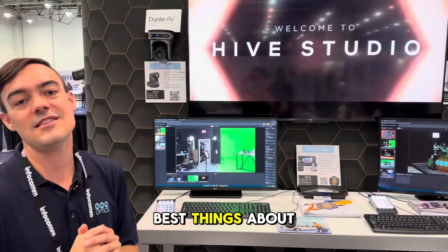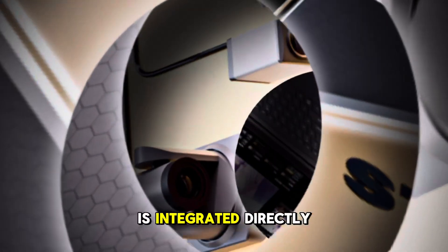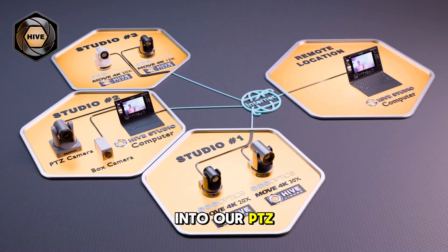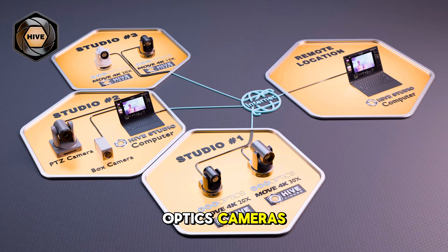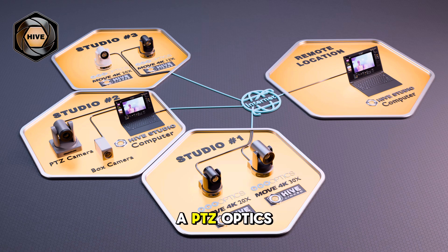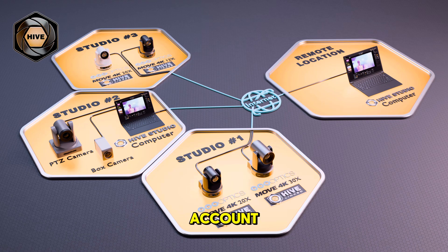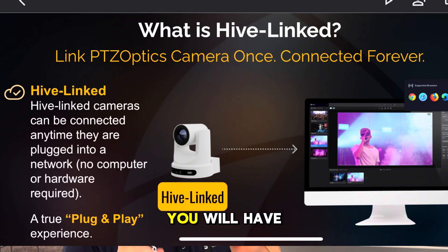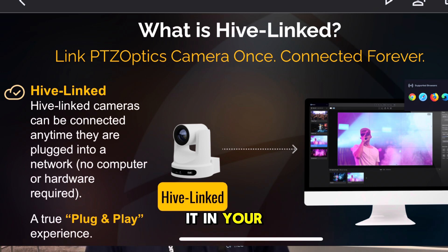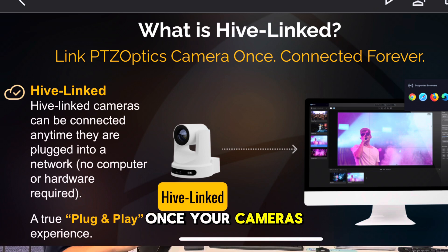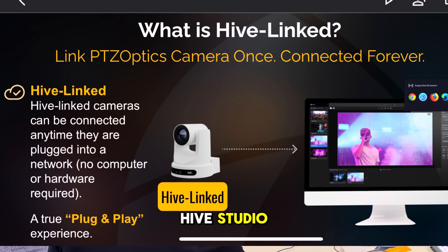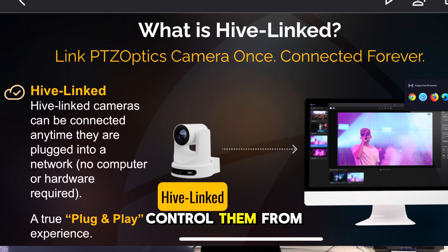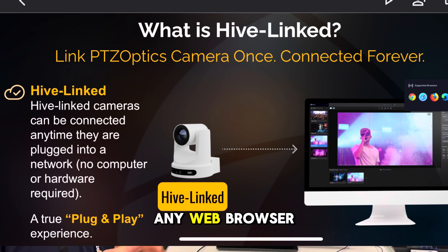One of the best things about Hive is that it is integrated directly into our PTZOptics cameras. So that means you can take a PTZOptics camera, connect it to your Hive cloud account, and then unplug it, ship it anywhere in the world. As soon as it connects to internet, you will have it in your Hive studio. Once your cameras are in your Hive studio, you can easily control them from any web browser.